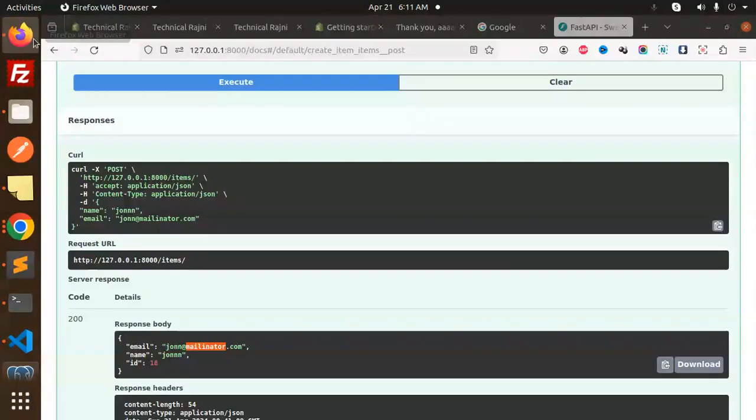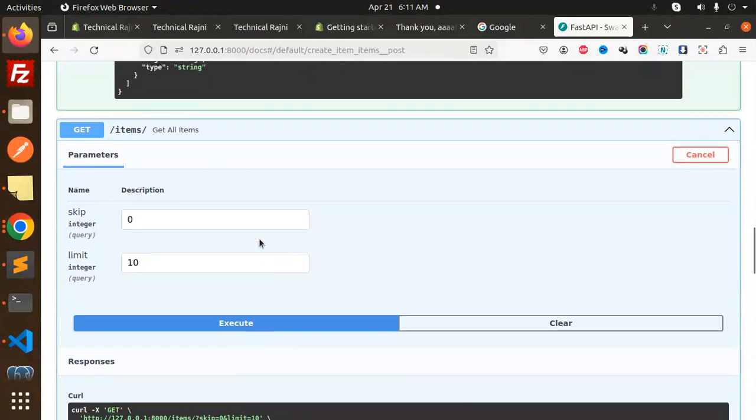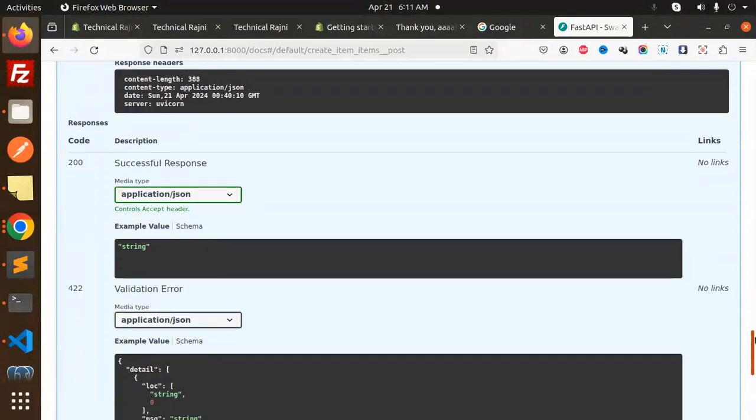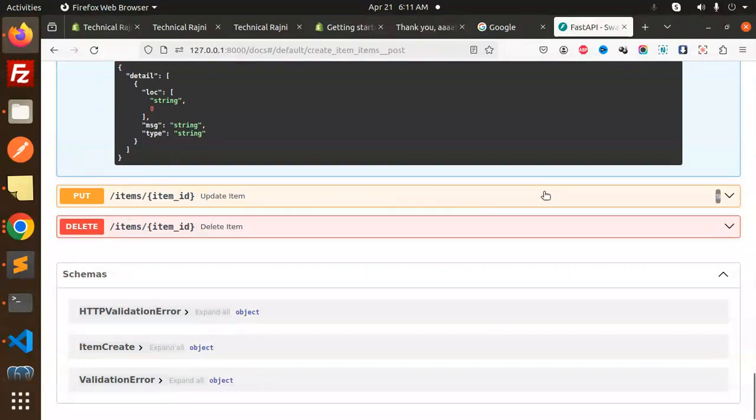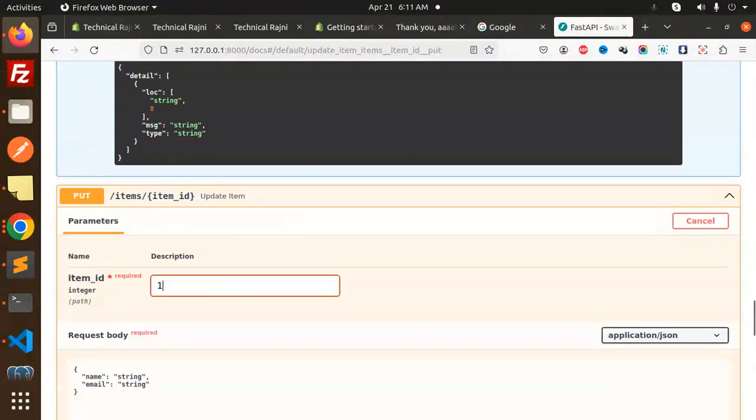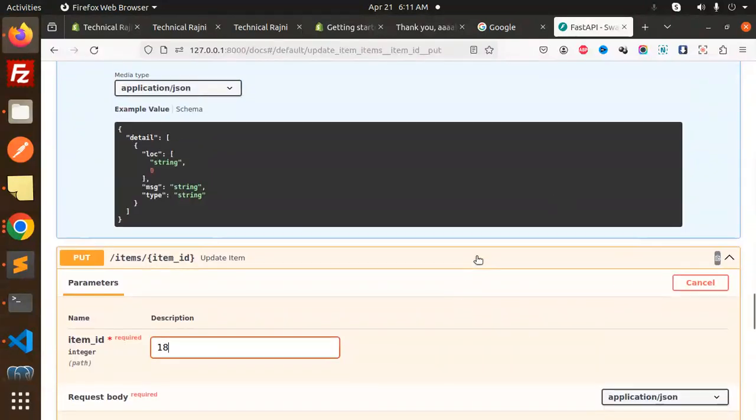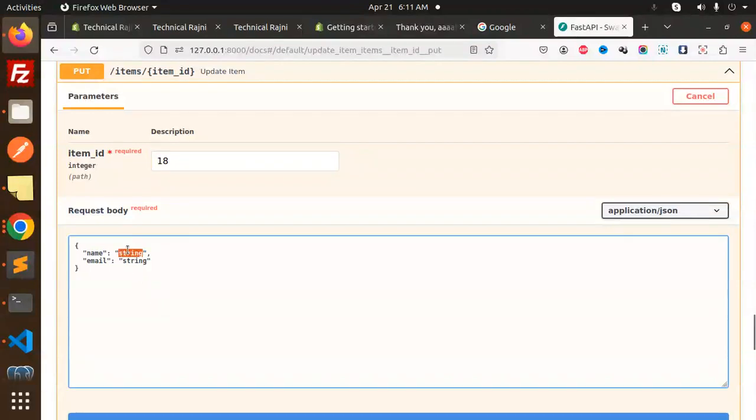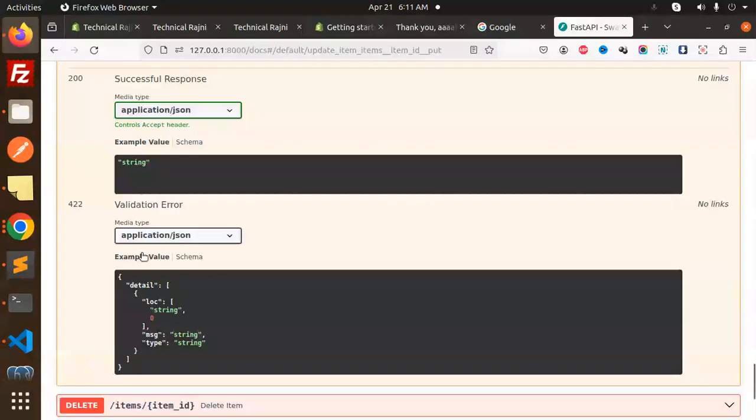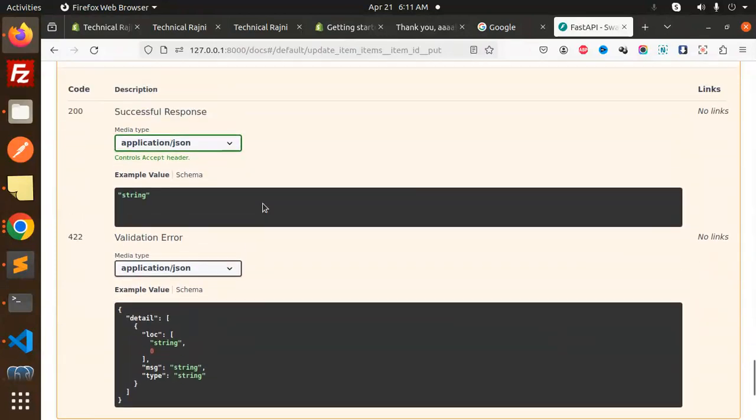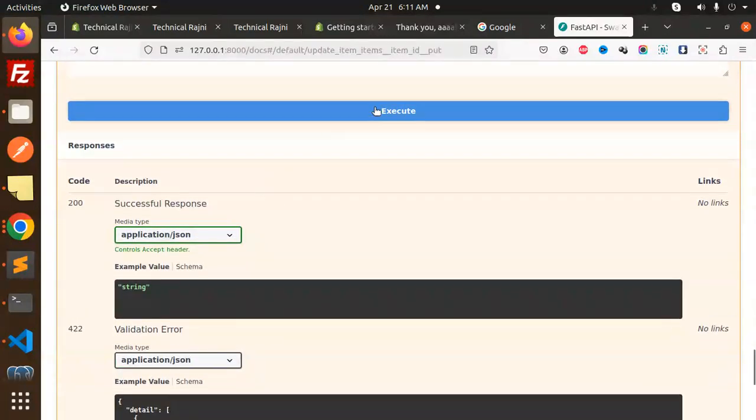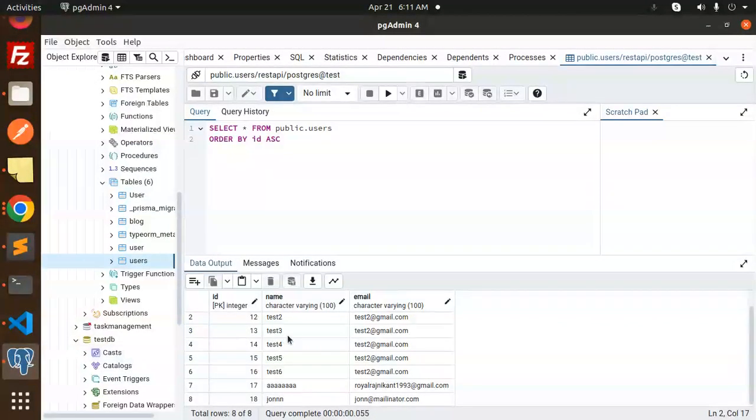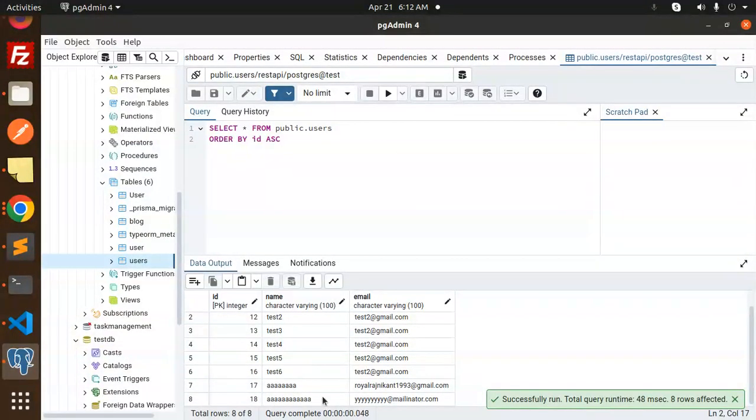Let's try to update it. We have the PUT method. I'm going to update the 18th record. Let's update this. I'm going to put the name as 'a' and the string would be yy@theterminator.com. Let's hit this and execute.